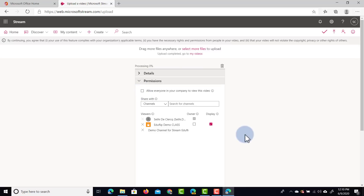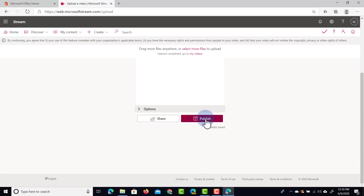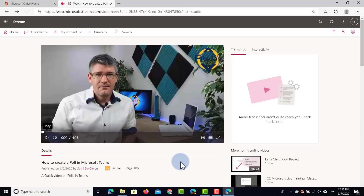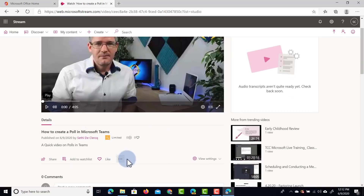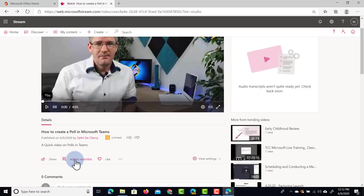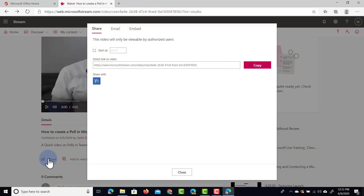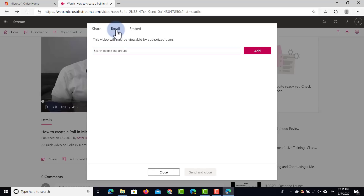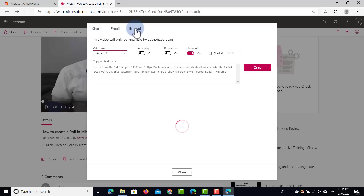Once the upload is finished you'll see it starts processing, but we can scroll down and go ahead and publish the video. Let's click on Publish — we now automatically see our video. At the bottom we have different options: who uploaded it, when it was uploaded, it has limited access because it was shared with a group and within a channel, and we have like buttons and can add it to a watch list. We can also share this video — clicking the Share button gives three different ways: share with a starting point and get a link, have an email sent, or embed it onto various platforms.